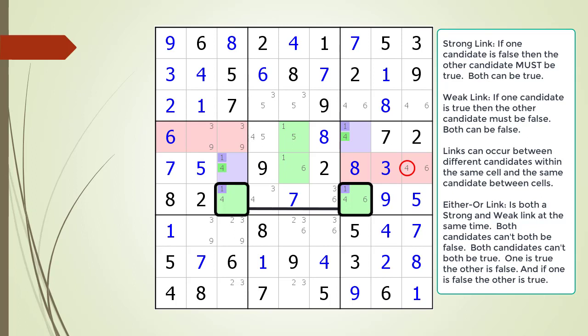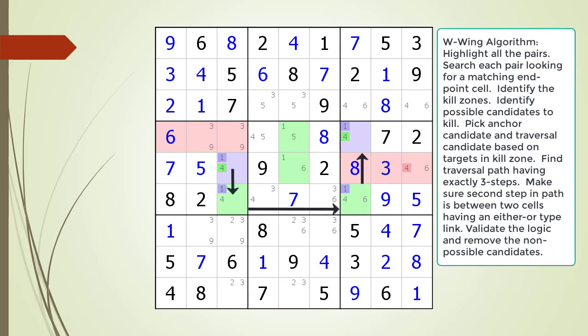When we look at row 6, we have an either-or type link between the possible 1 candidates in the two cells. The possible 1 candidate has to occur at least once within the house making up row 6. The rule is, for it to be a valid W-Wing pattern, there must be an either-or type link in the second step of the traversal path between the two endpoints. So it looks like we have a valid W-Wing pattern. The target candidate is now highlighted in dark red as shown. Let's now confirm our logic, just to be sure. There are two possible test scenarios to consider.